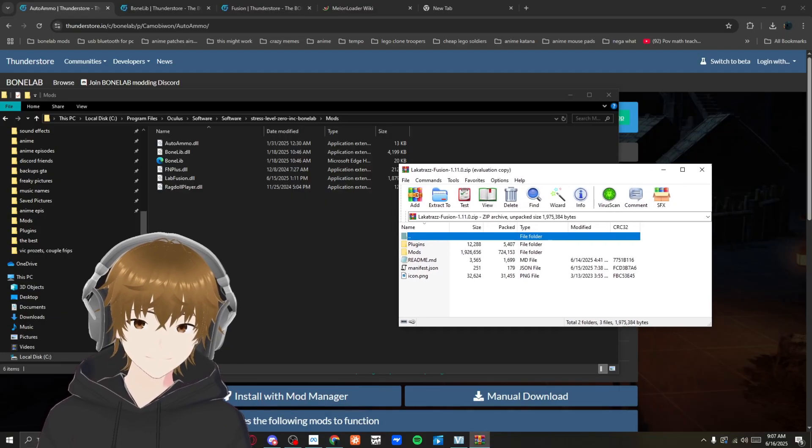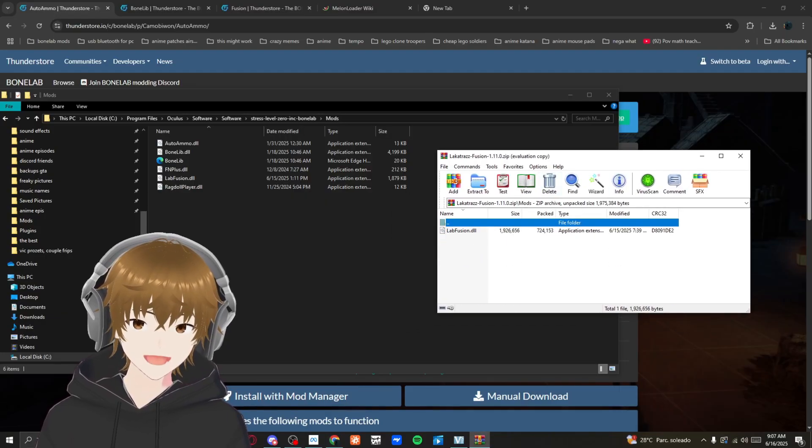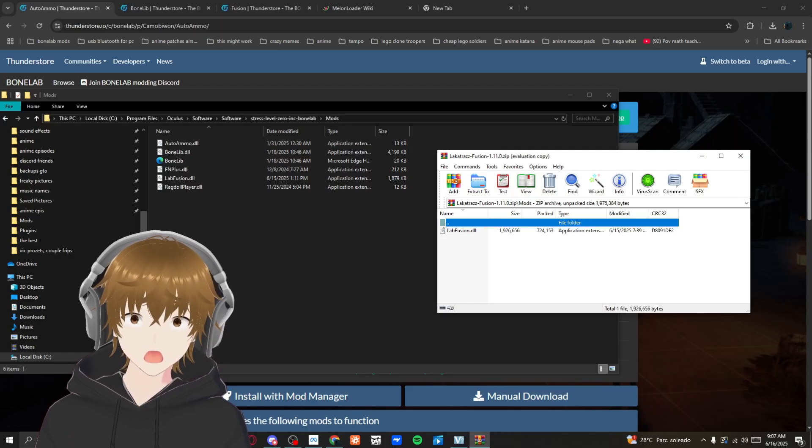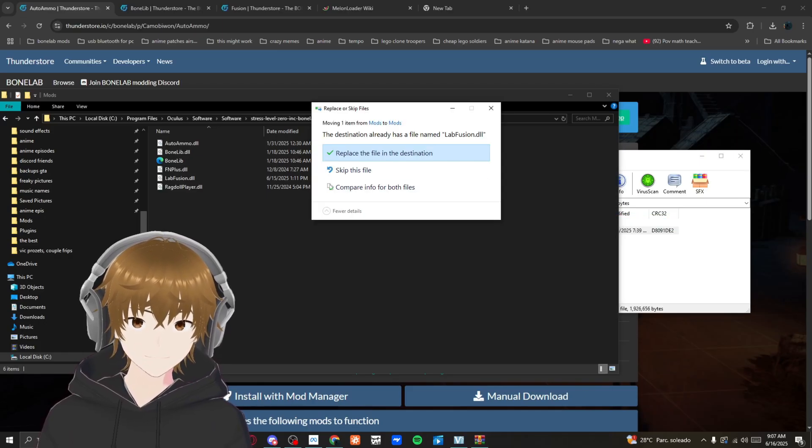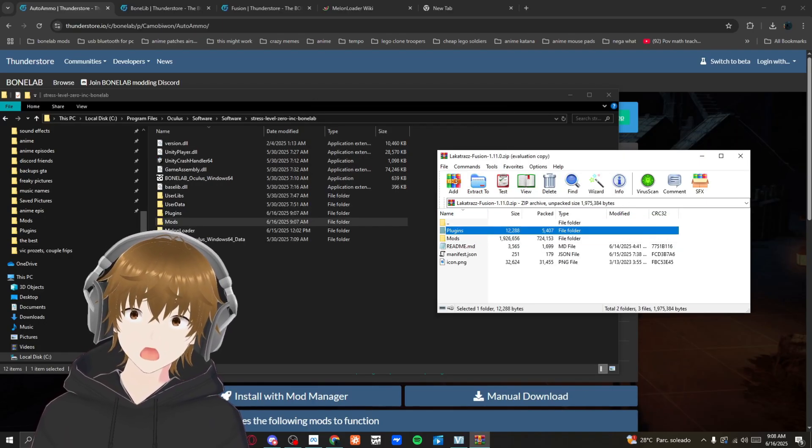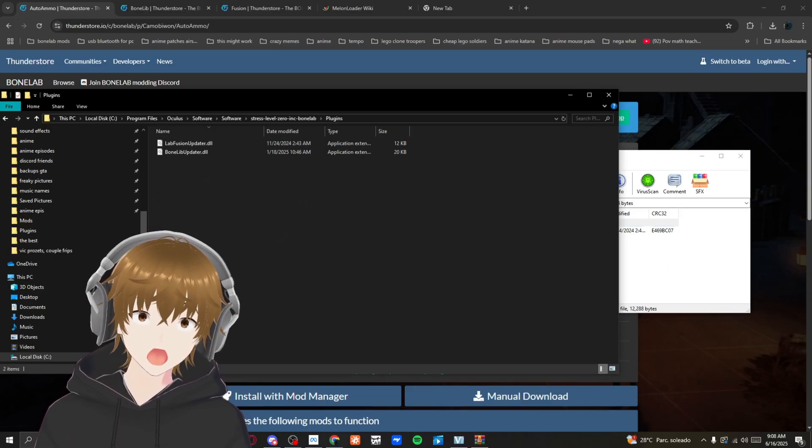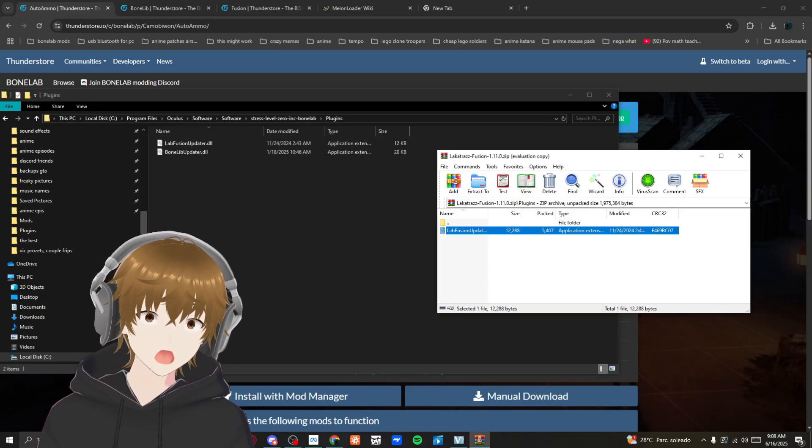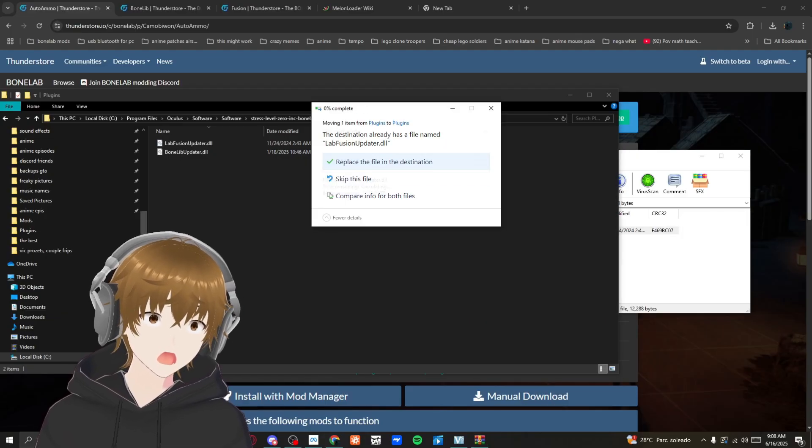After you have Fusion ready, open all mods and throw them there. Then you want to go to plugins and throw the plugins into the plugins folder.